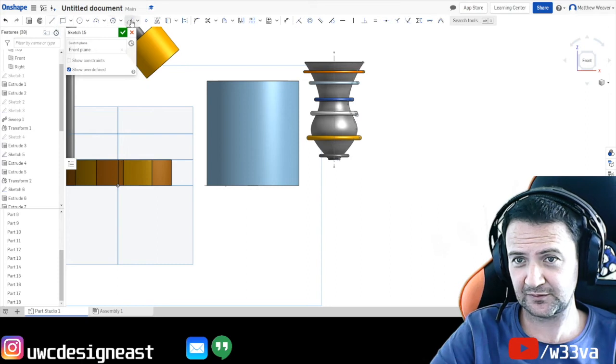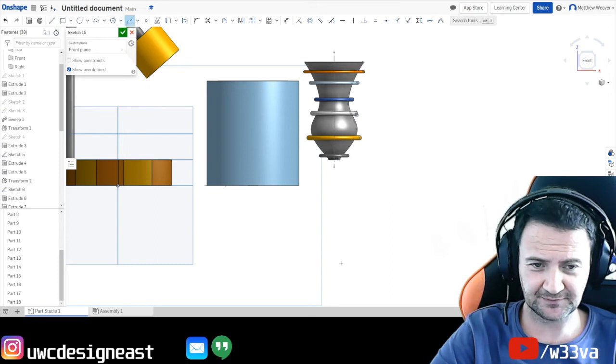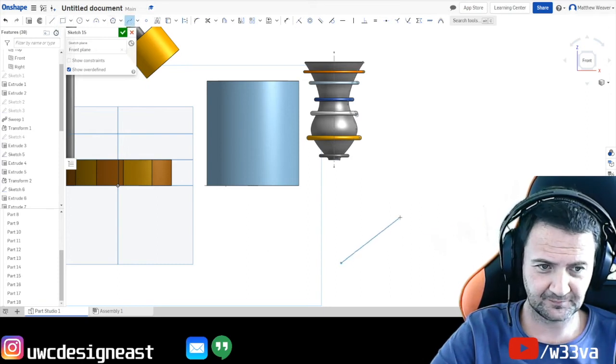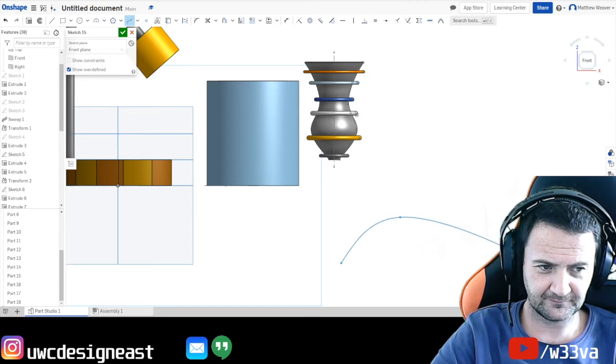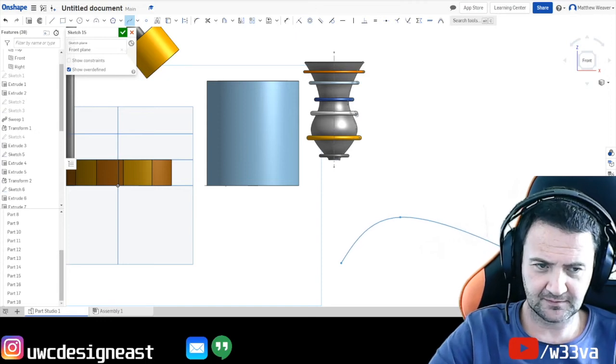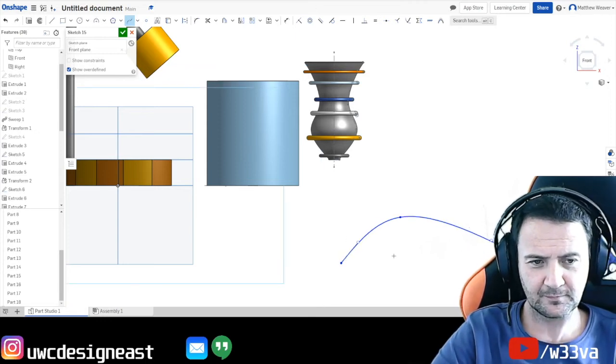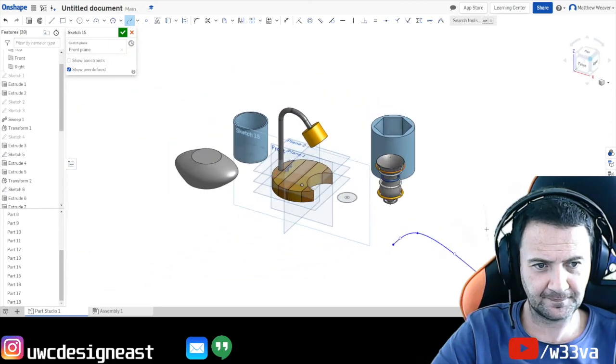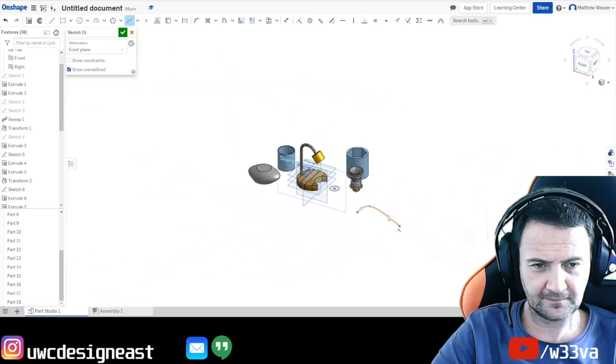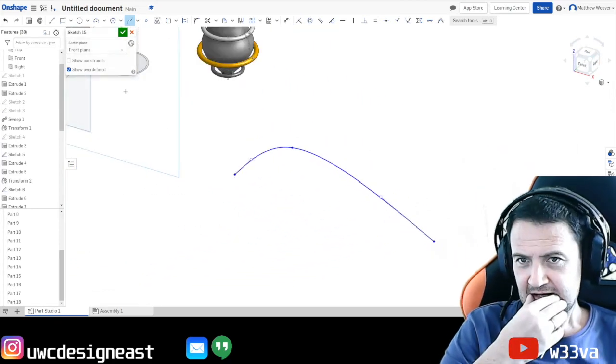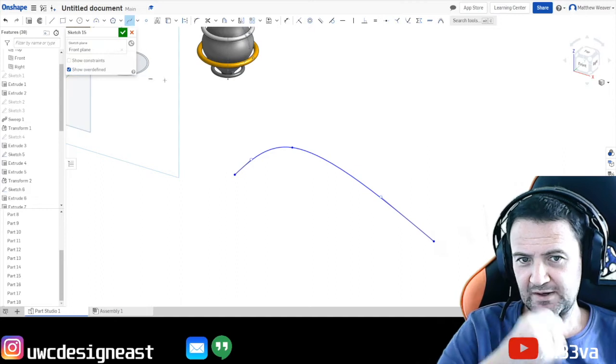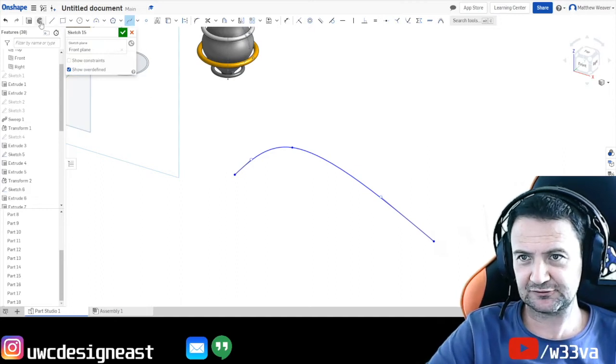So. We'll do a... Spline first. Here... And then we are going to... Extrude that.